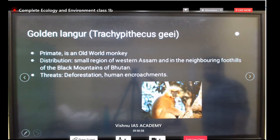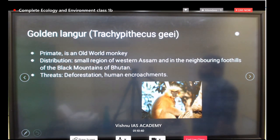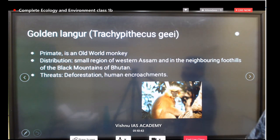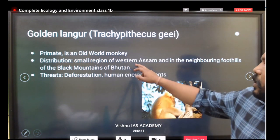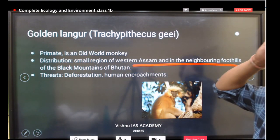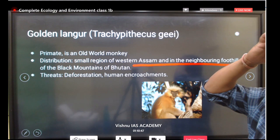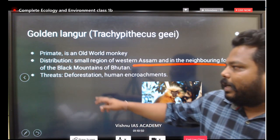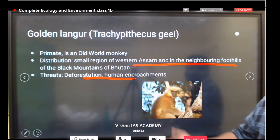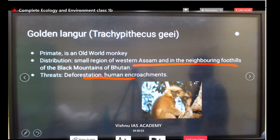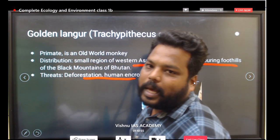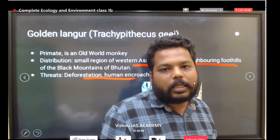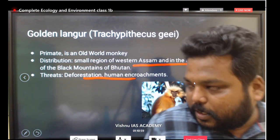The golden langur is also very important — it is an Old World monkey (primate). In the small regions of West Assam and the neighboring foothills of Bhutan, you will find the golden langur. Major threats are human encroachments and deforestation, which have caused it to fall under the Critically Endangered list.